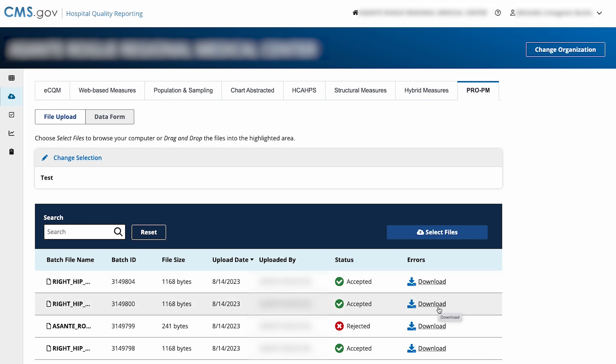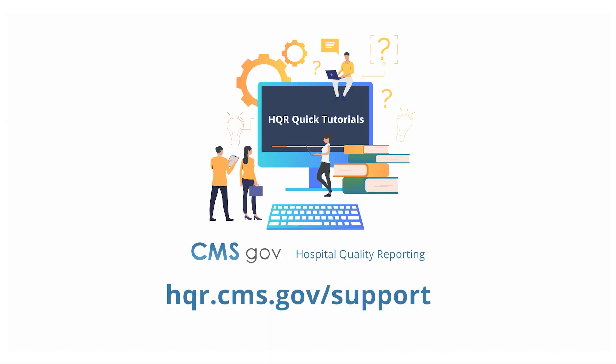If the file is rejected, you can select to download a CSV file with error messages. And that's it. Look for more quick tutorials at hqr.cms.gov/support.